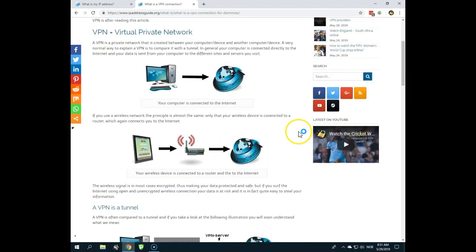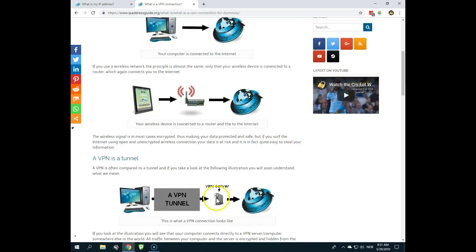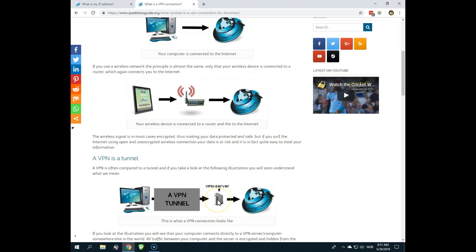But if you use a VPN, you will have your computer connecting through a VPN tunnel to a VPN server. This is what a VPN application actually does, and then you're connected to the internet.